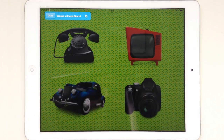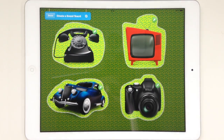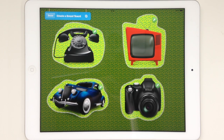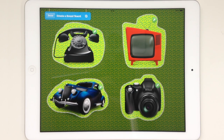We want to go to our main menu page. Here I created a soundboard page with four different inventions, and what I want is that every time an object is tapped on, the user gets taken to another page. Let's find out how to do this.